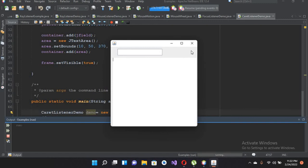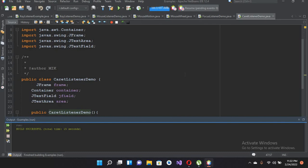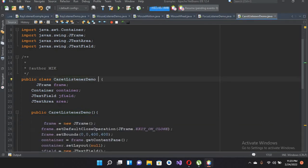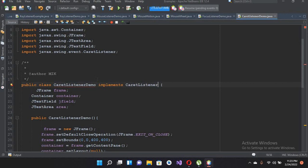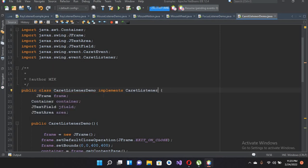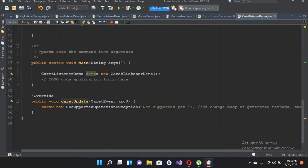Now we will implement the CaretListener. I'll go to the top and add implements CaretListener. It will ask me to implement the abstract methods, so I'll click on 'Implement all abstract methods'. It will implement only one method, which is caretUpdate.